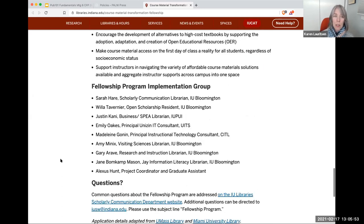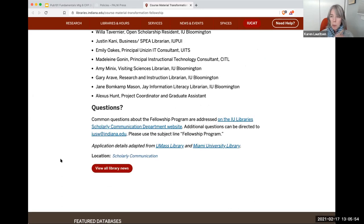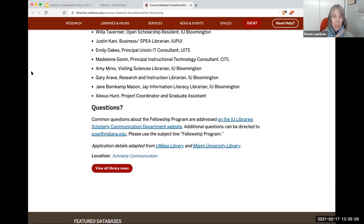So I just think these are two great examples as you think about supporting publishing and communicating what it is you can do, either as one person or as a program.